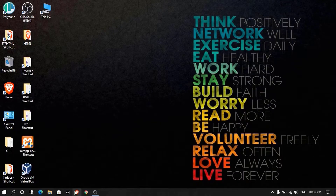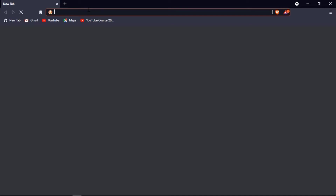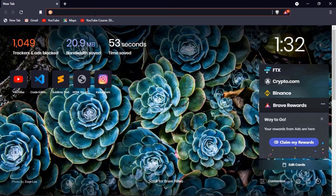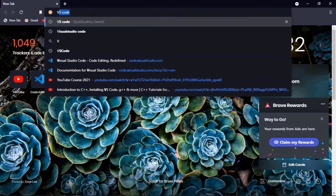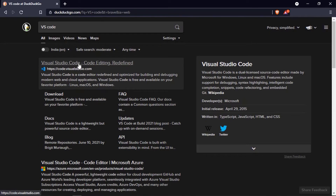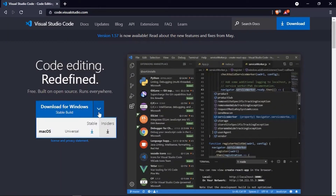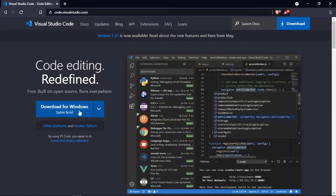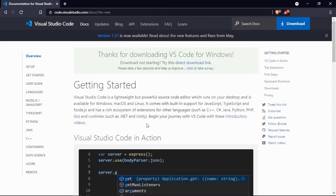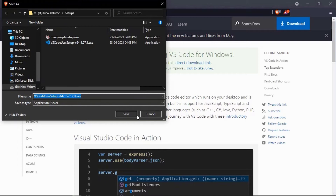Now we will start by opening the browser. First of all, we have to install VS Code, so we will search 'VS Code' or 'Visual Studio Code'. We have to open the first link. Now we will download this. You can download it for Windows, Mac OS, or Linux. I am using Windows, so I am downloading for Windows. It will start downloading. I had already downloaded it, so I will not download it again. You can click on save and download it.